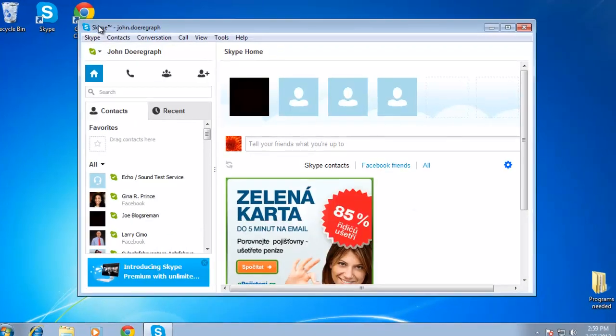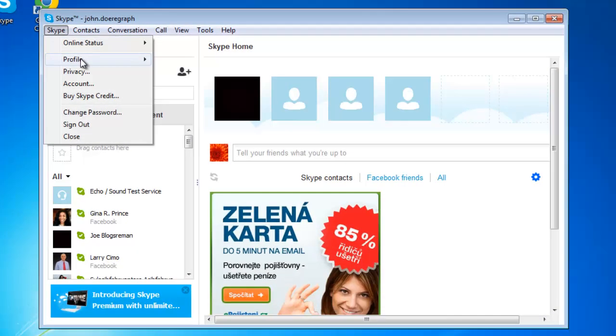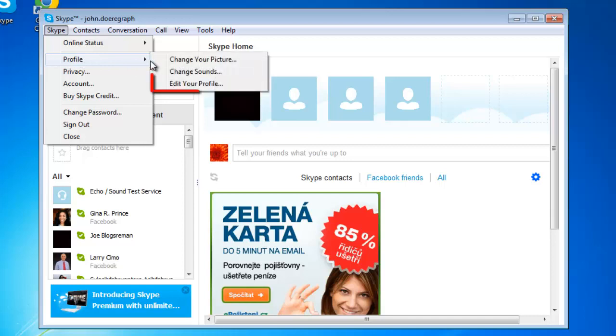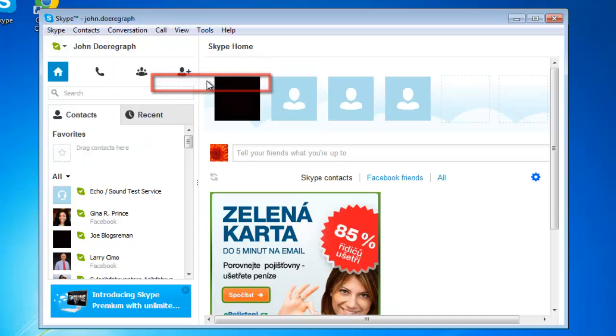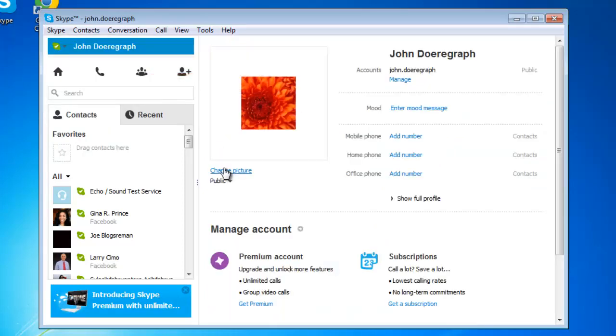Open the Skype menu, go to profile, then click edit your profile. This will show your Skype details in the right-hand section of the Skype window.